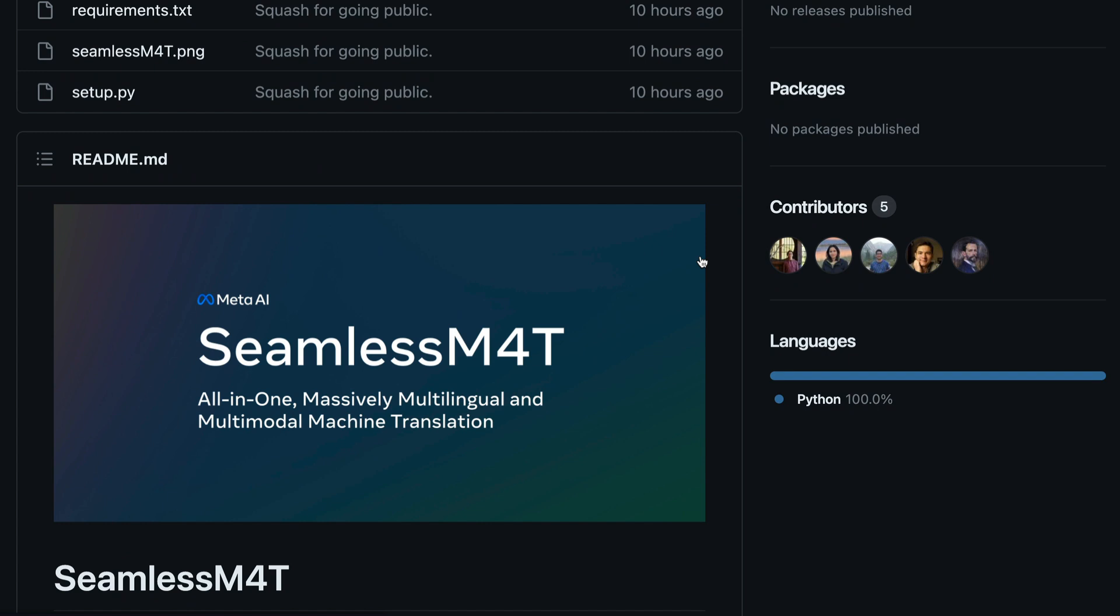If you have any questions, let me know in the comment section. Otherwise, all the required links will be in the YouTube description. Try it out yourself. Let me know in the comment section what you feel. See you in another video. Happy prompting.